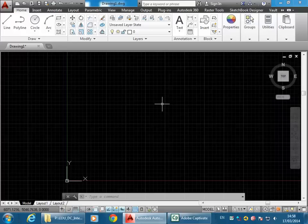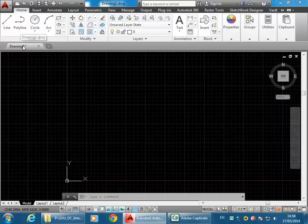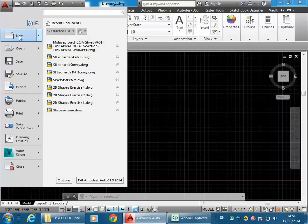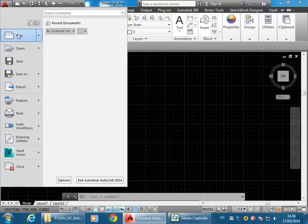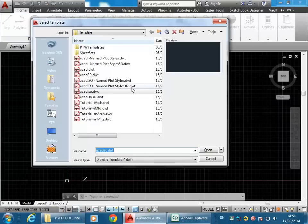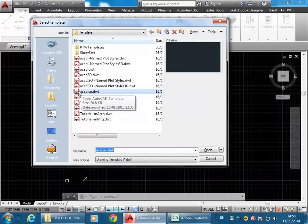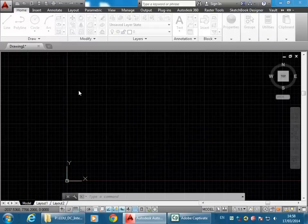I'm going to start with this St. Peter's project from scratch. I'll start with a new file — you can see I already have a new file that started with the program. Just to show you in case you're new to it, I'm going to go to the main menu and choose New, and then you can see the template you should always use, which is ACAD ISO. I'll double click on that to start my new file.